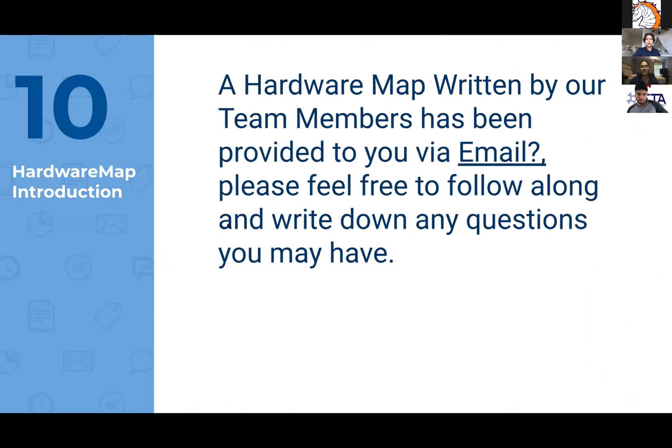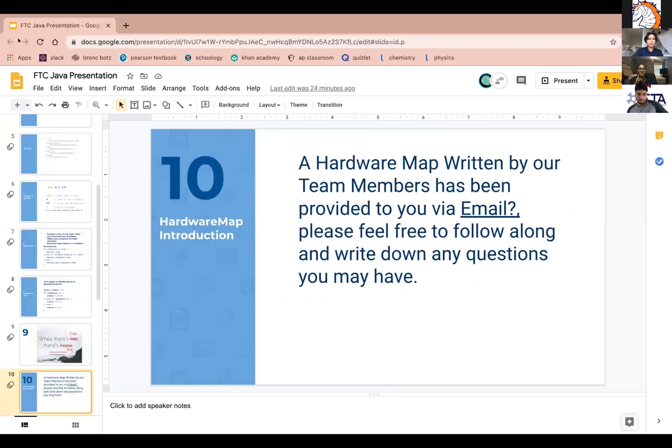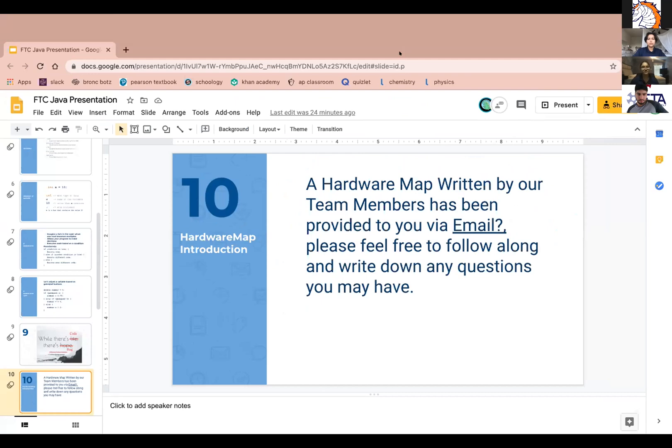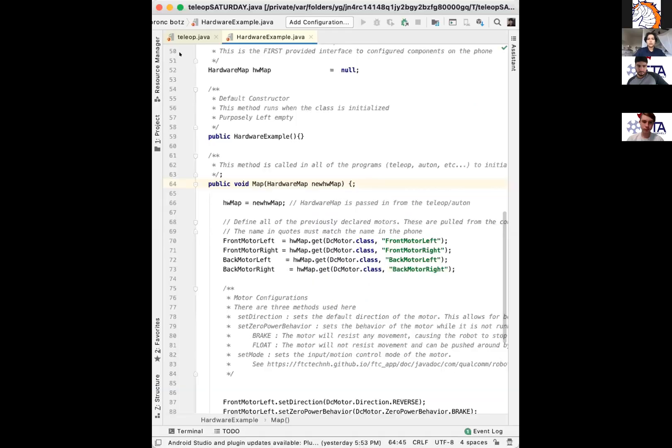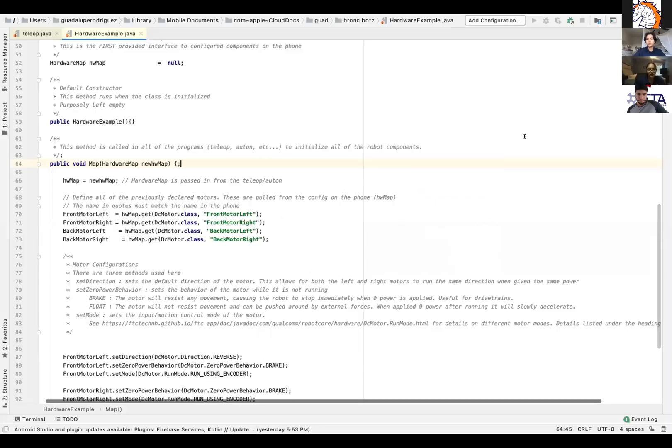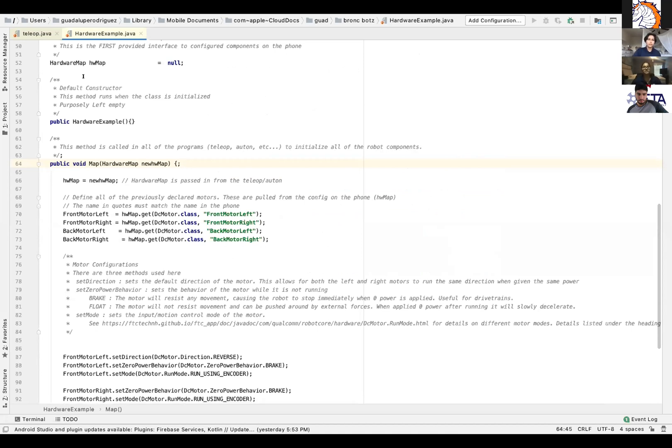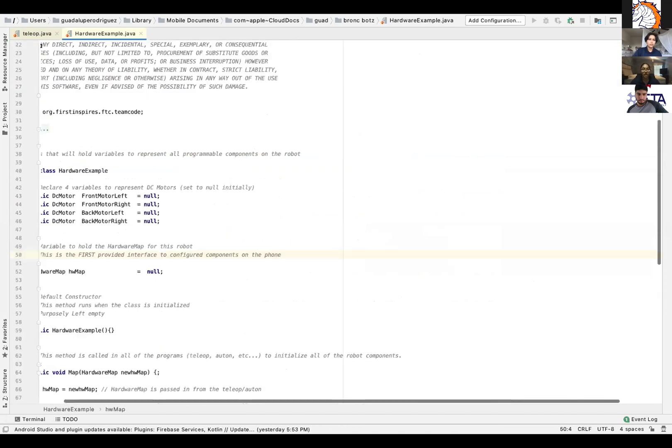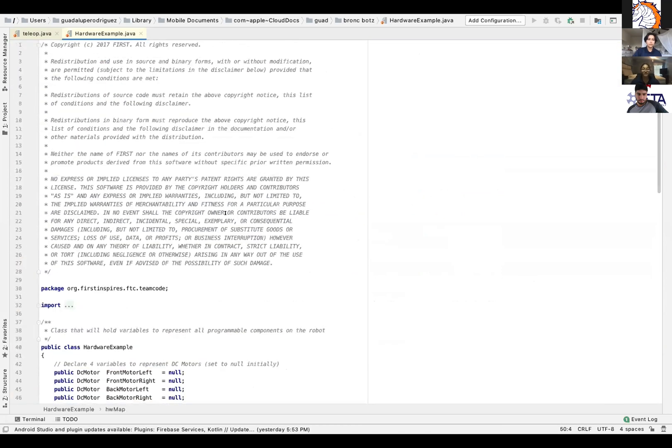Okay, so the hardware map, we're going to be going over it right now. Give me a second to pull it up. There might be an email provided to y'all. Feel free to follow on that. Can you guys see it? Yes. Okay. So what is a hardware map? It's an object that has all the hardware mapping as described by configuration files on the robot controller app. All of your robot configuration files should be in there.